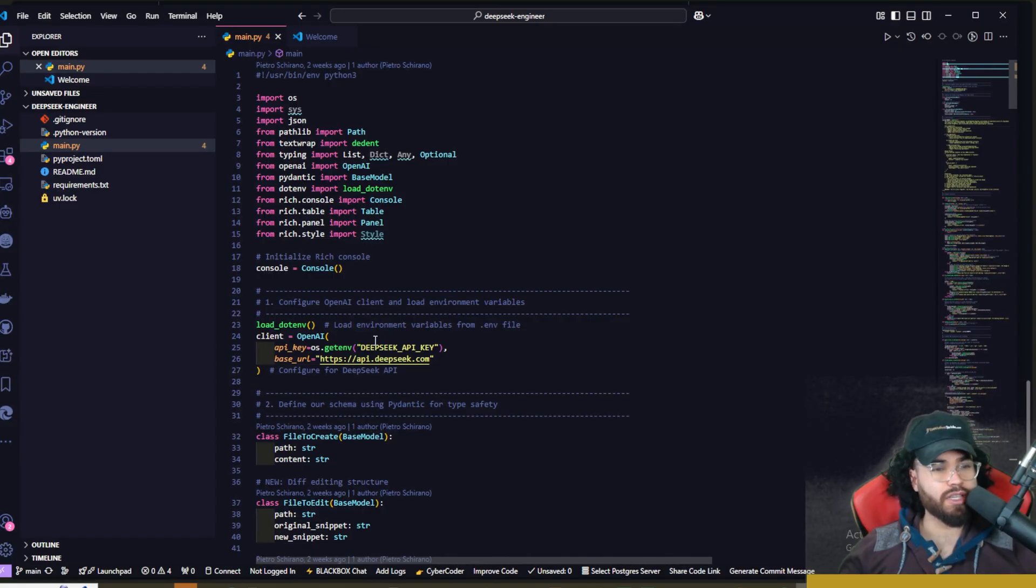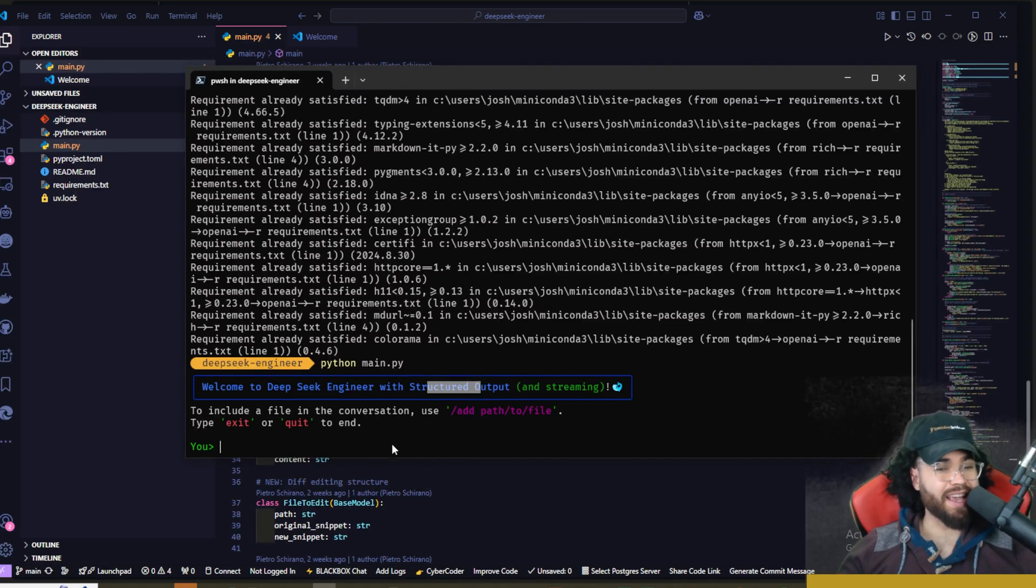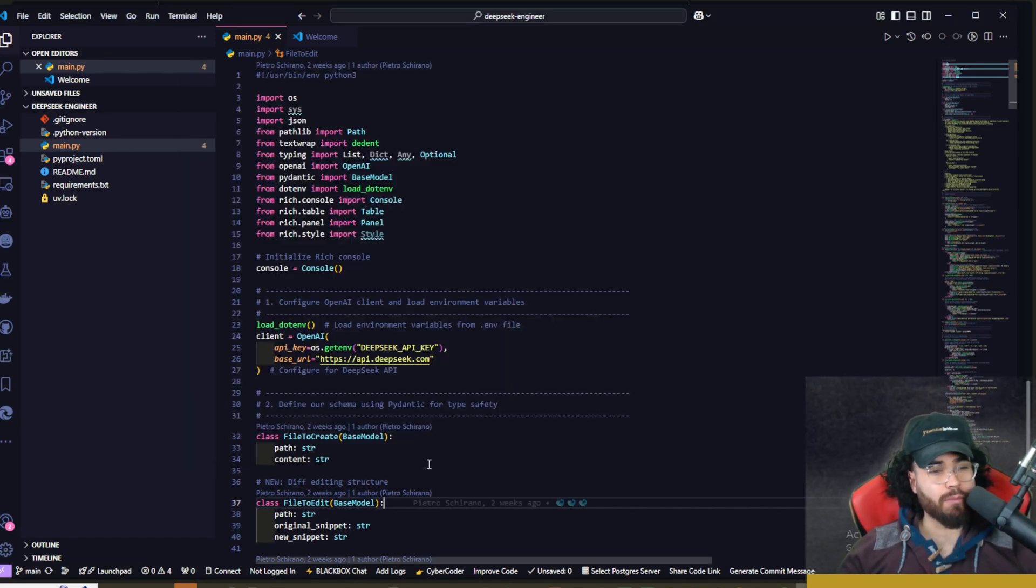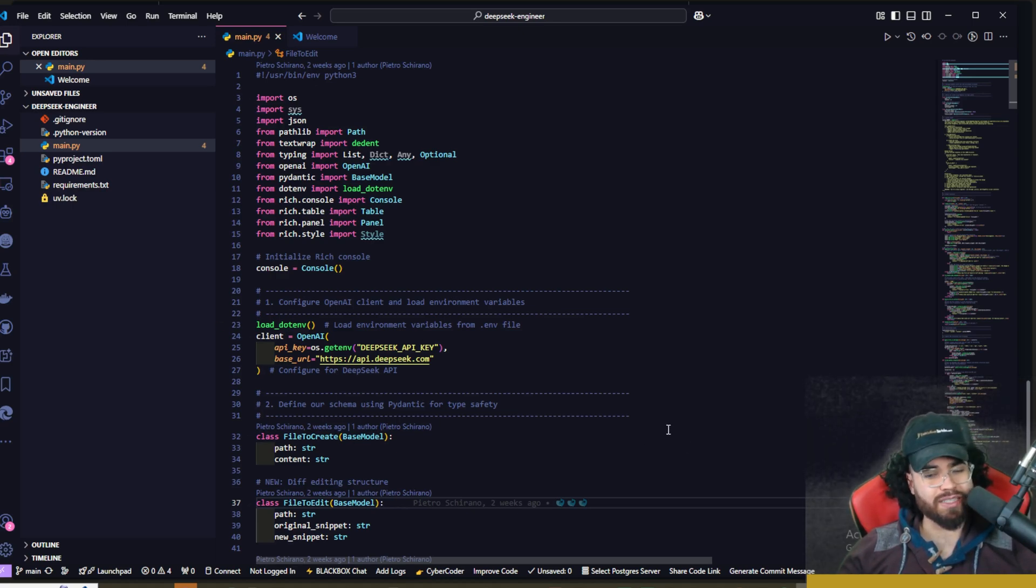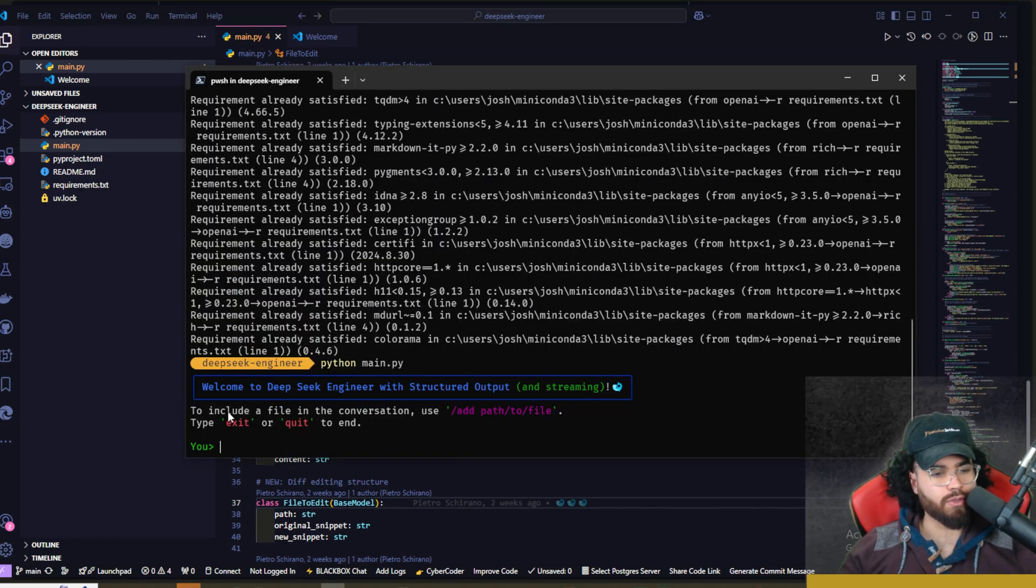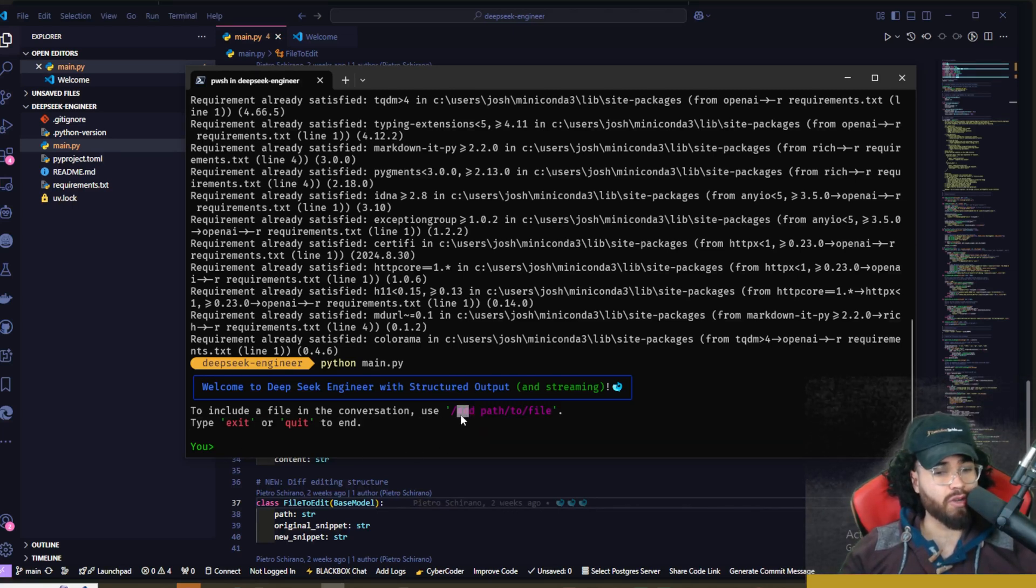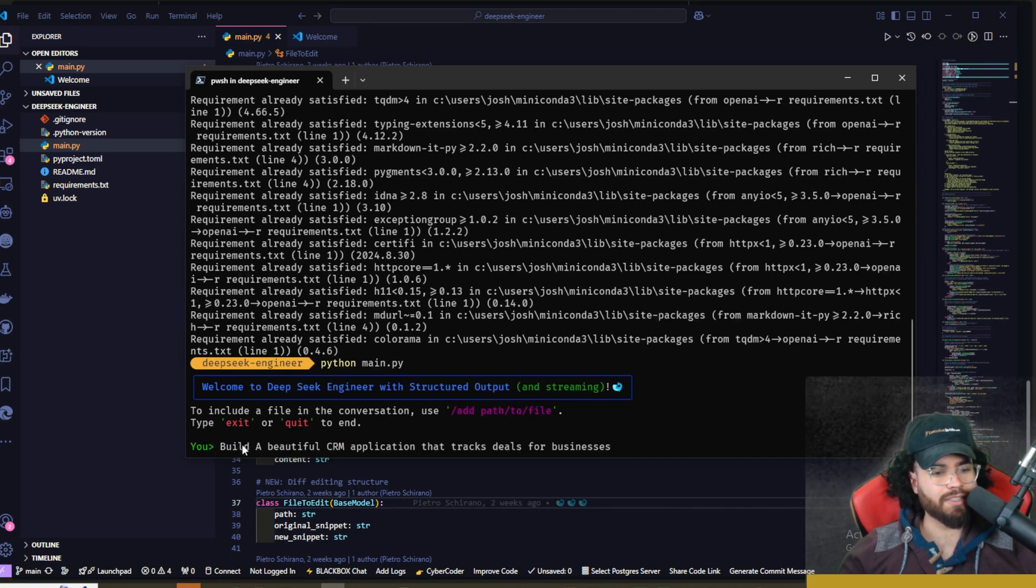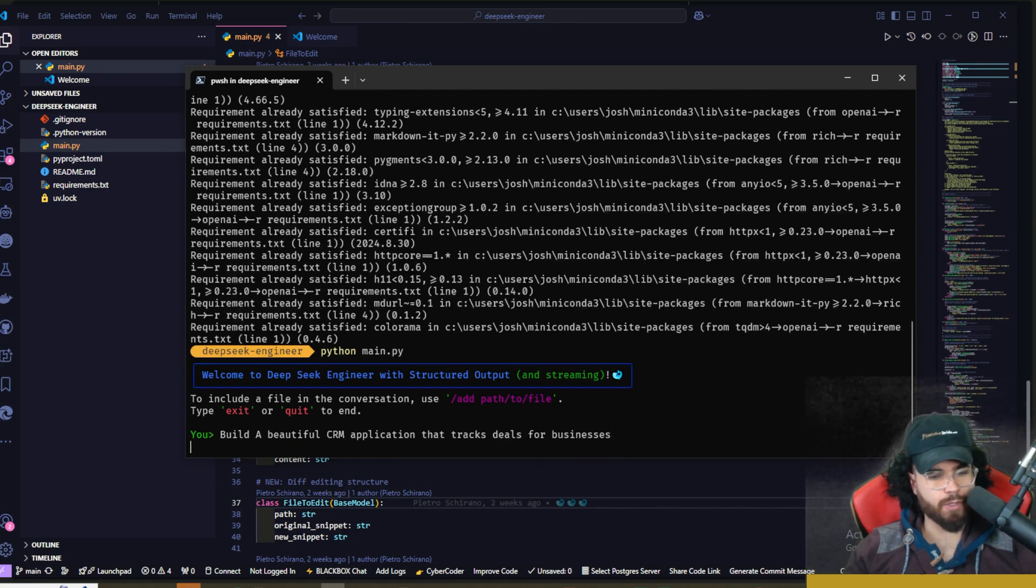What you're seeing here is similar - since we're using it in the command line, it's similar to maybe something like Aider, but it is simply just a lot more lightweight, customizable, and kind of easy to use depending on what your use case is. You will see here that we can either just type in a prompt or we can add a file to conversation, which would just be this command right here: add and path to file. We'll test that in just a second. I'm going to say 'build a beautiful CRM application that tracks deals for businesses' and we're going to click enter.